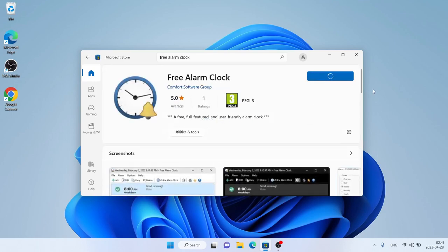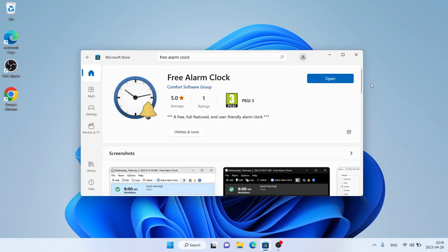Click Get. It's downloading. Downloading finished and installation complete. Click Open.